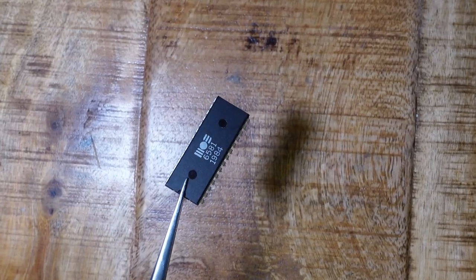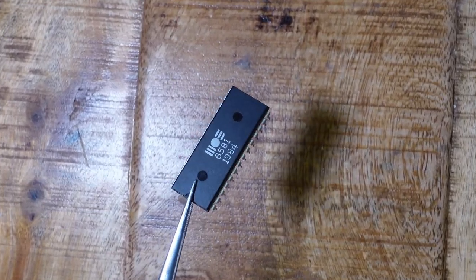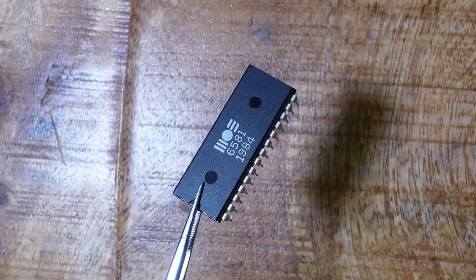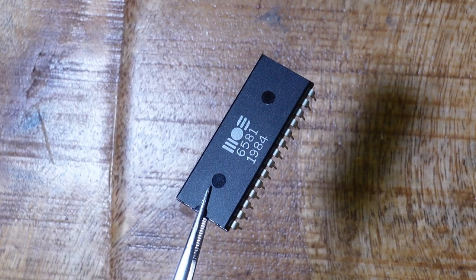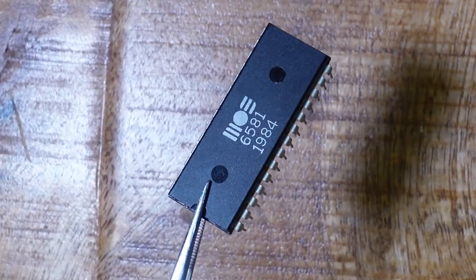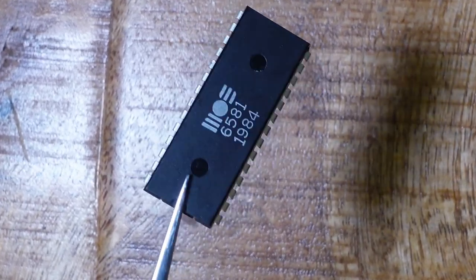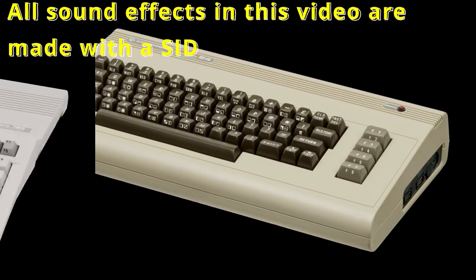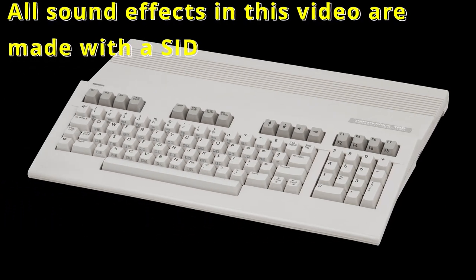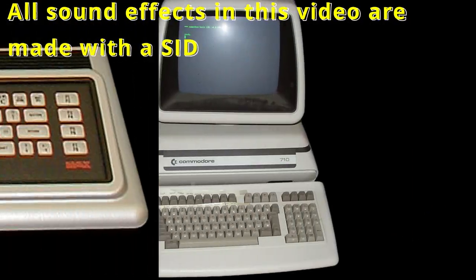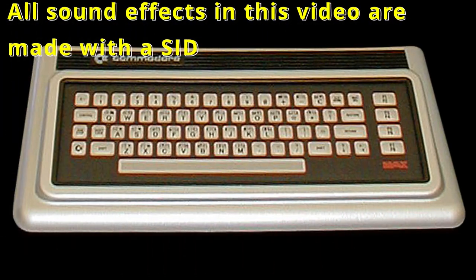One of the most famous sound chips of the 80s is undoubtedly the MOS6581 sound interface device, or SID for short. The SID was mainly used in the Commodore 64 and 128, but also in the lesser known Commodore CBM2 and MAX machine.